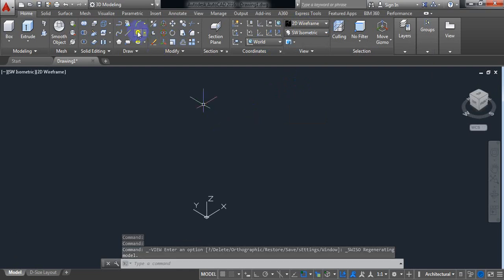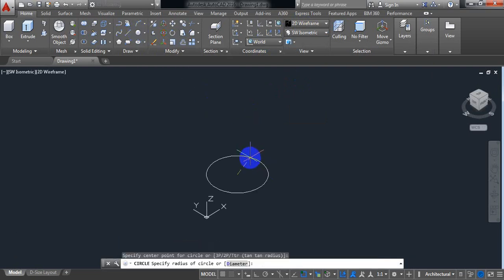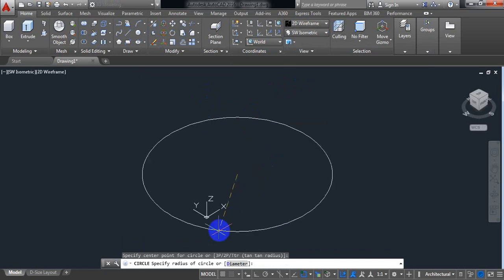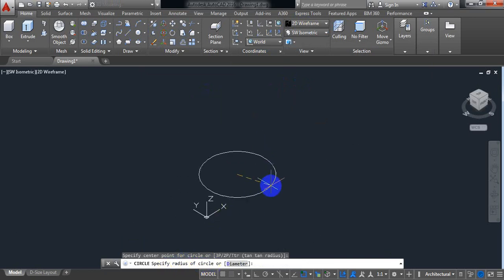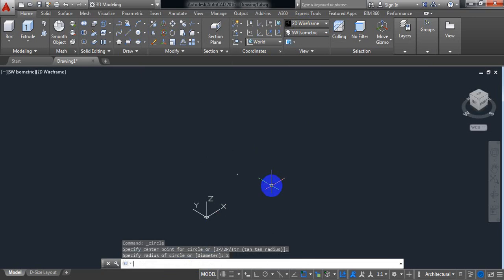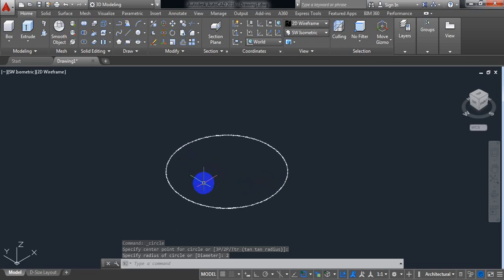At first select circle and draw a circle. AutoCAD is asking for the radius of circle, so put the radius 2 inch.